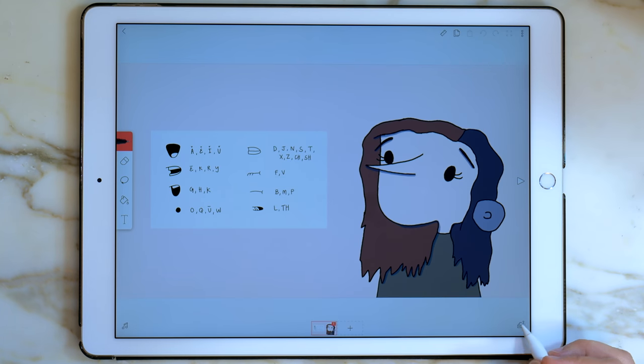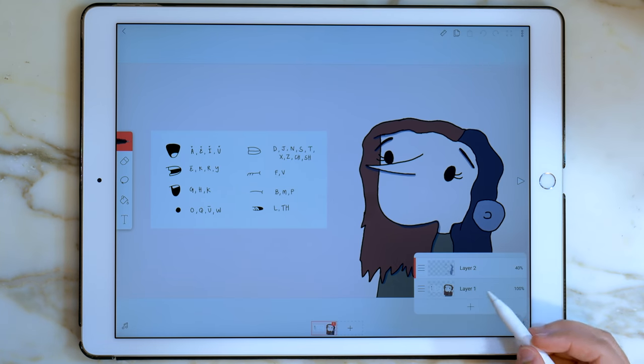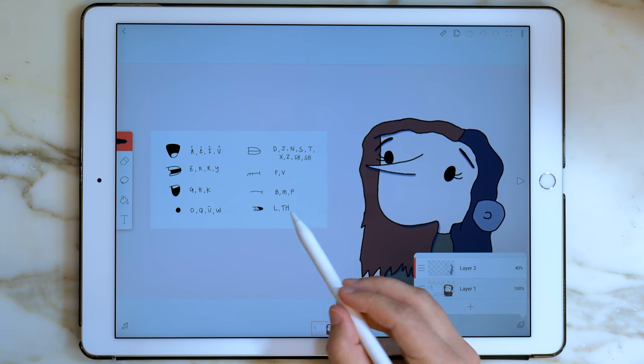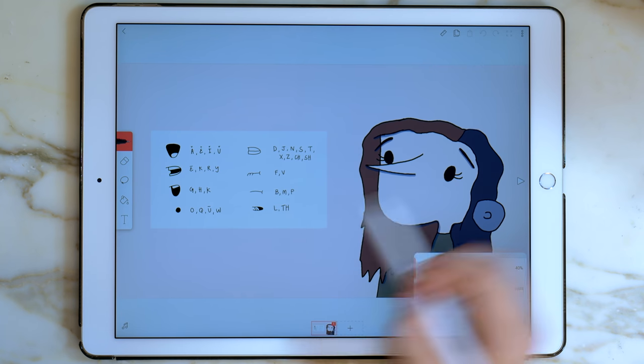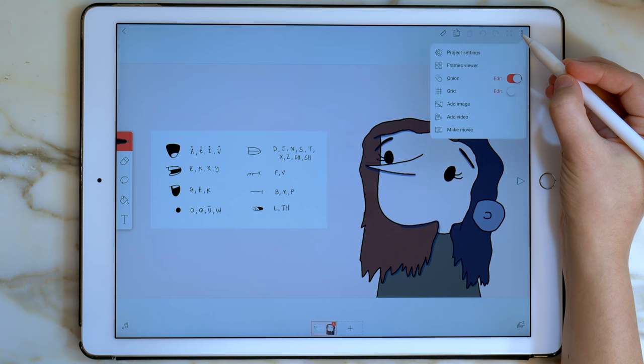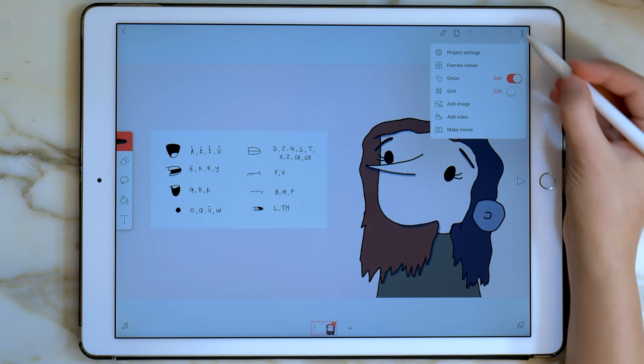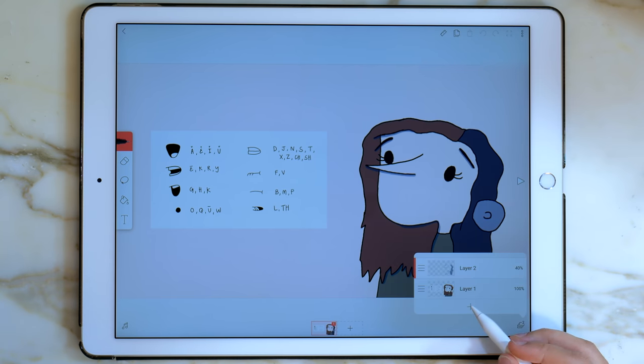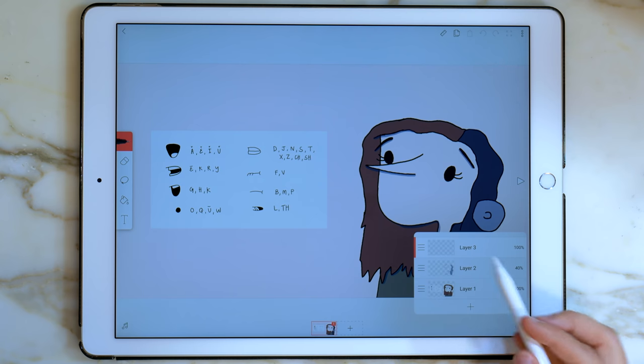On a separate layer, I already made this girl and shaded her, and I added in this image of the mouths and letters by using the new feature in Flipaclip, Add Image. I'm going to create a new layer for her mouth.